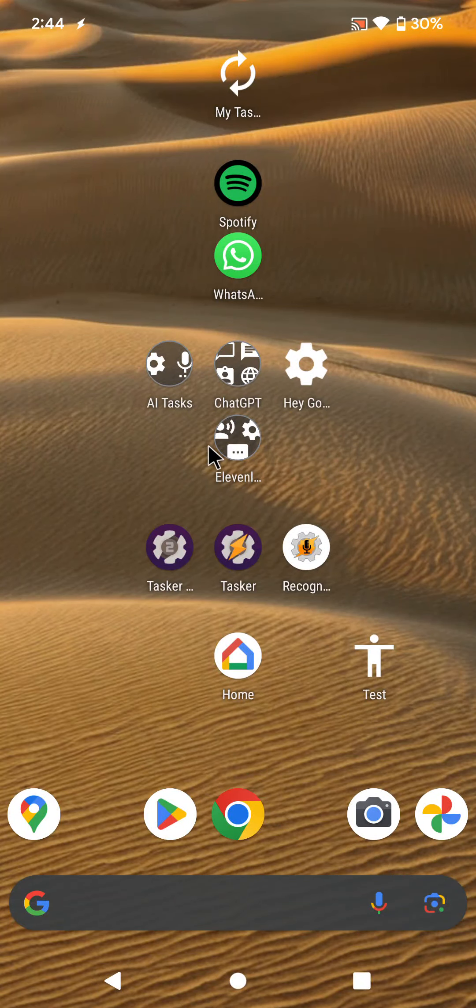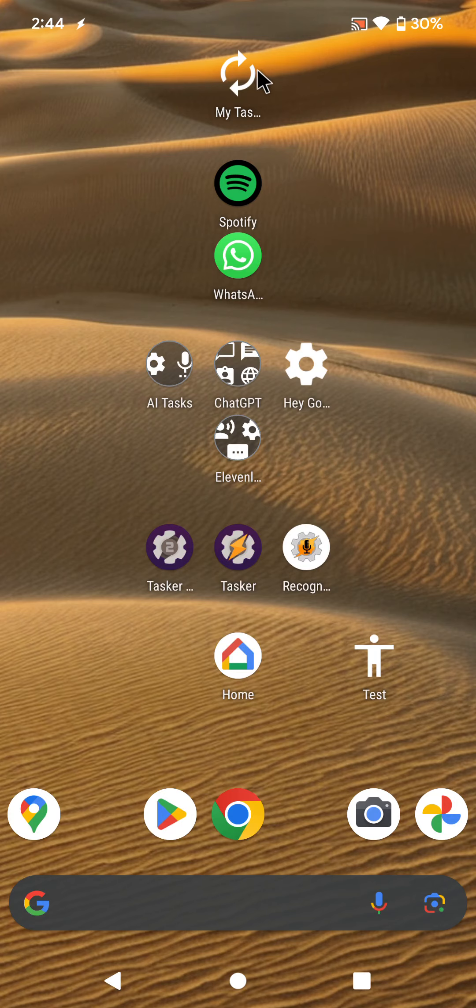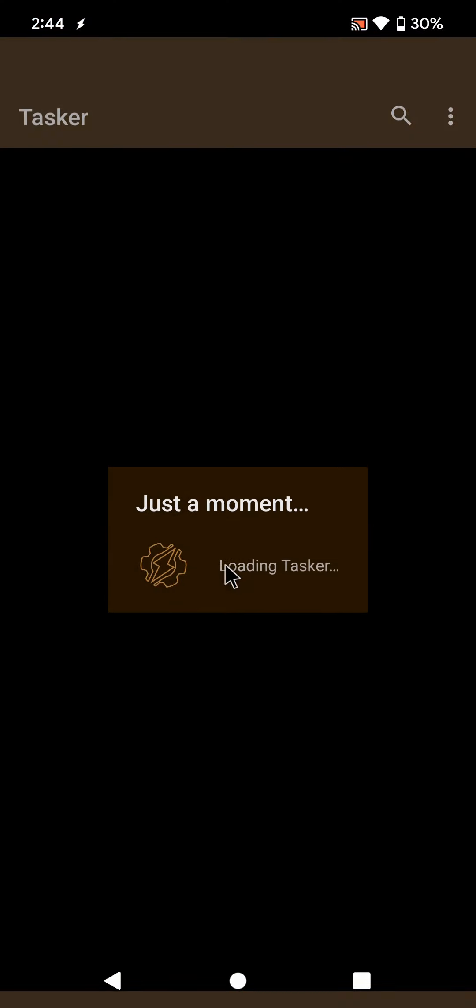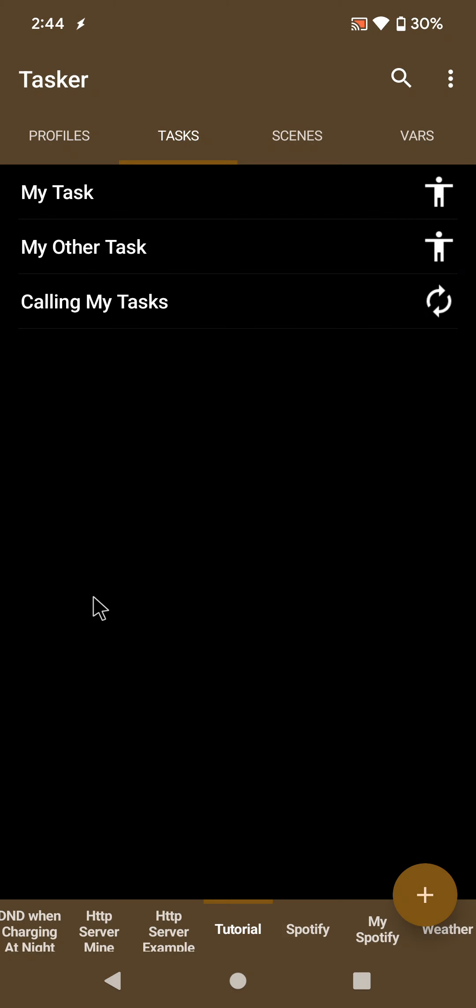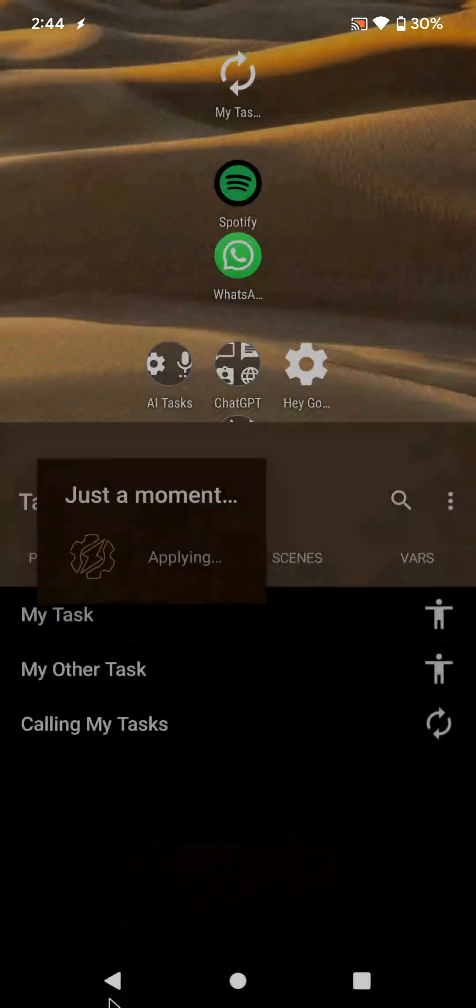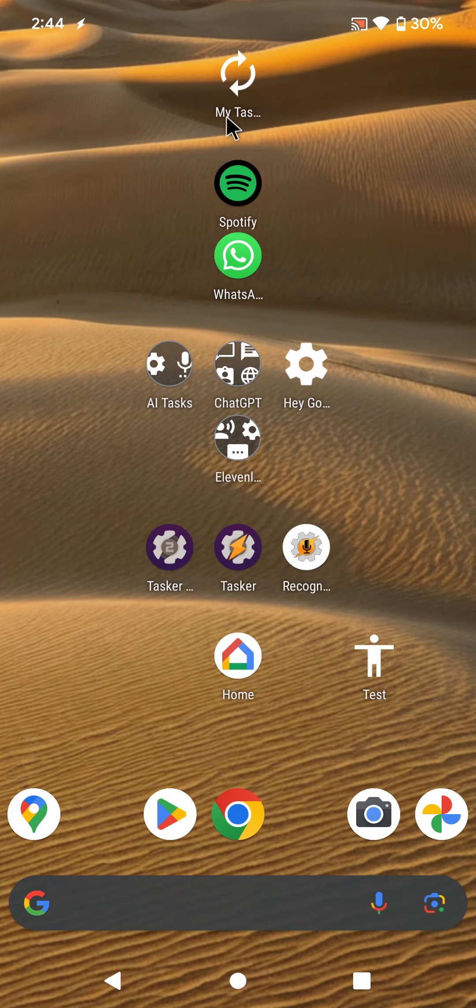Tasker can now show you which tasks are running in a notification. I have this task here. What it simply does is it calls these two other tasks which run in a loop and show flashes while they're running.